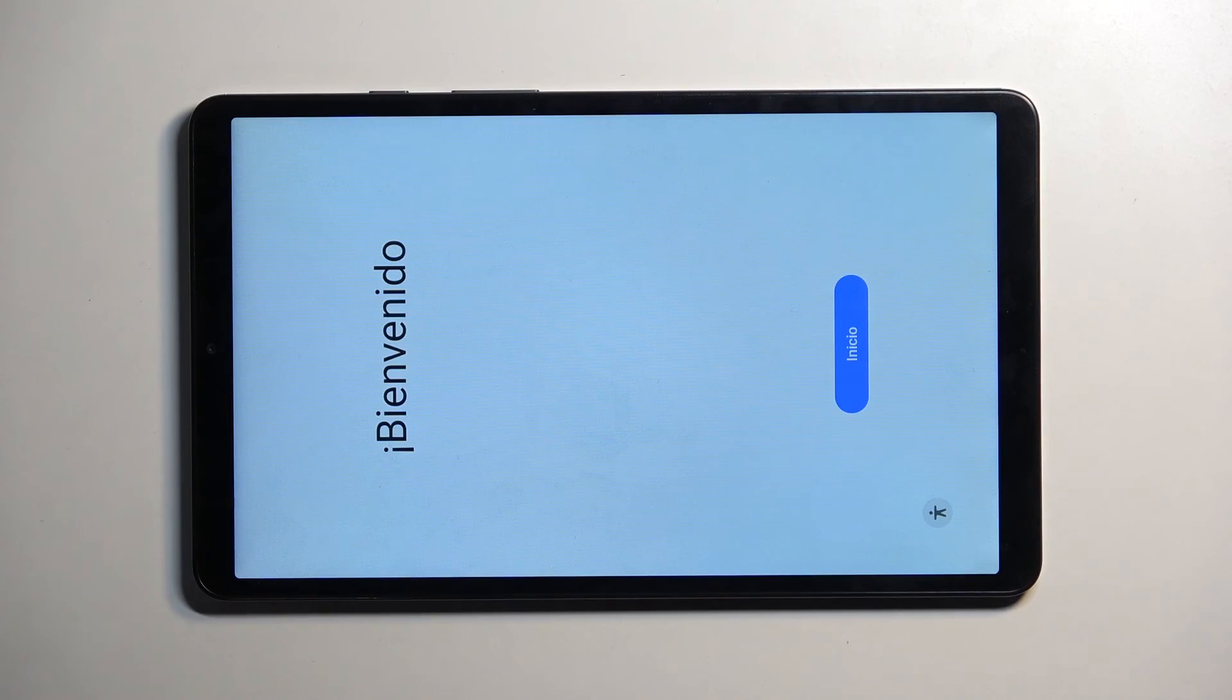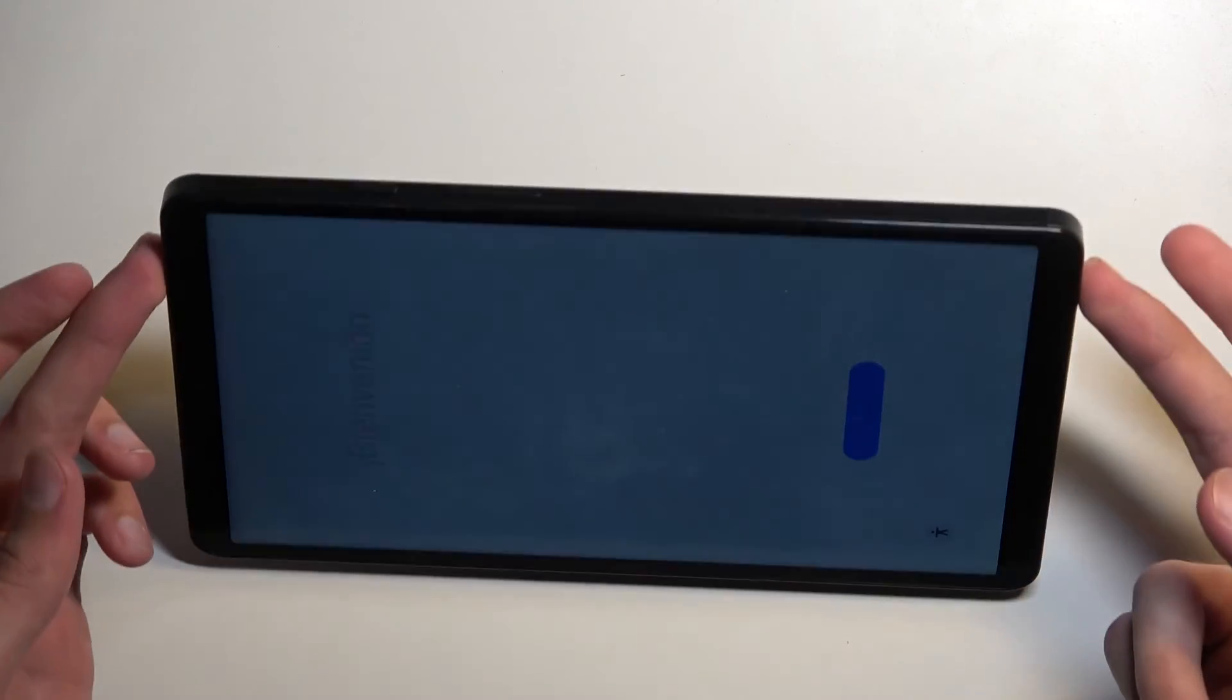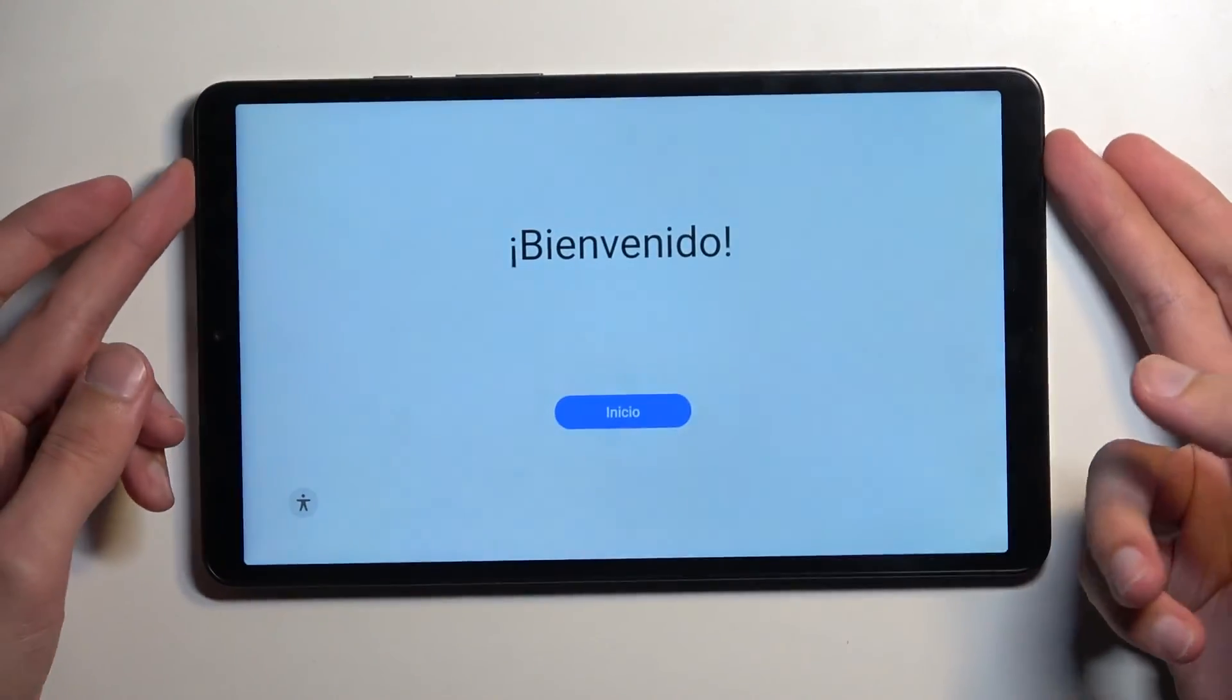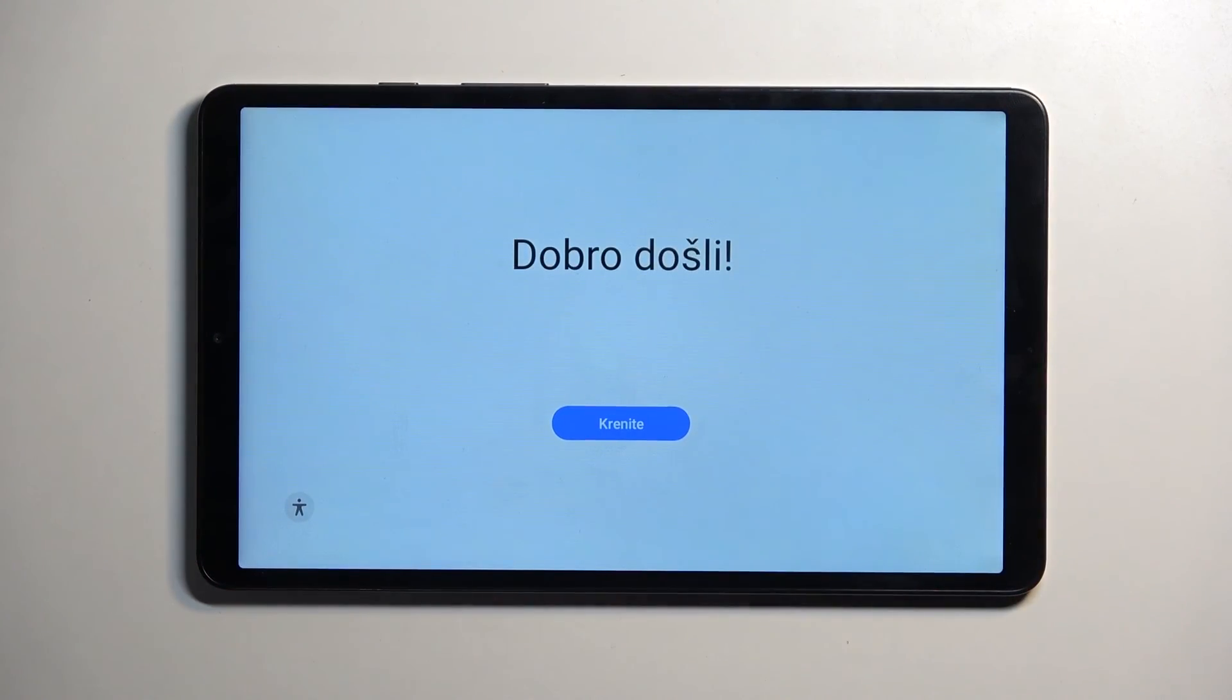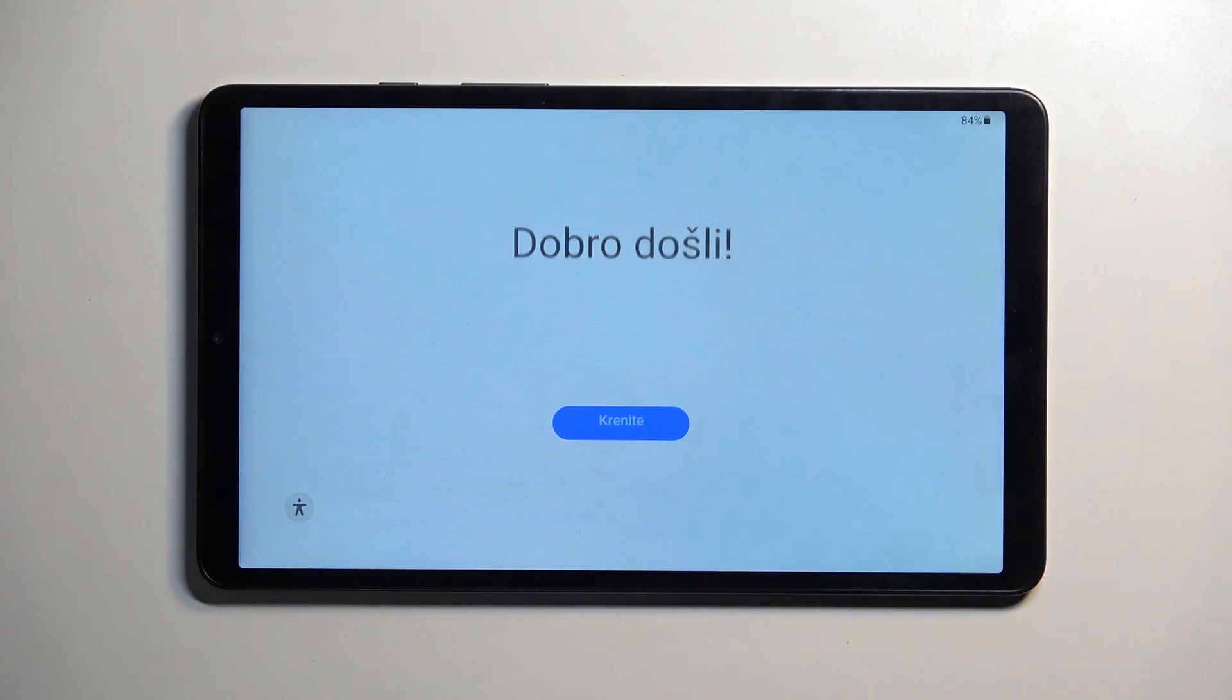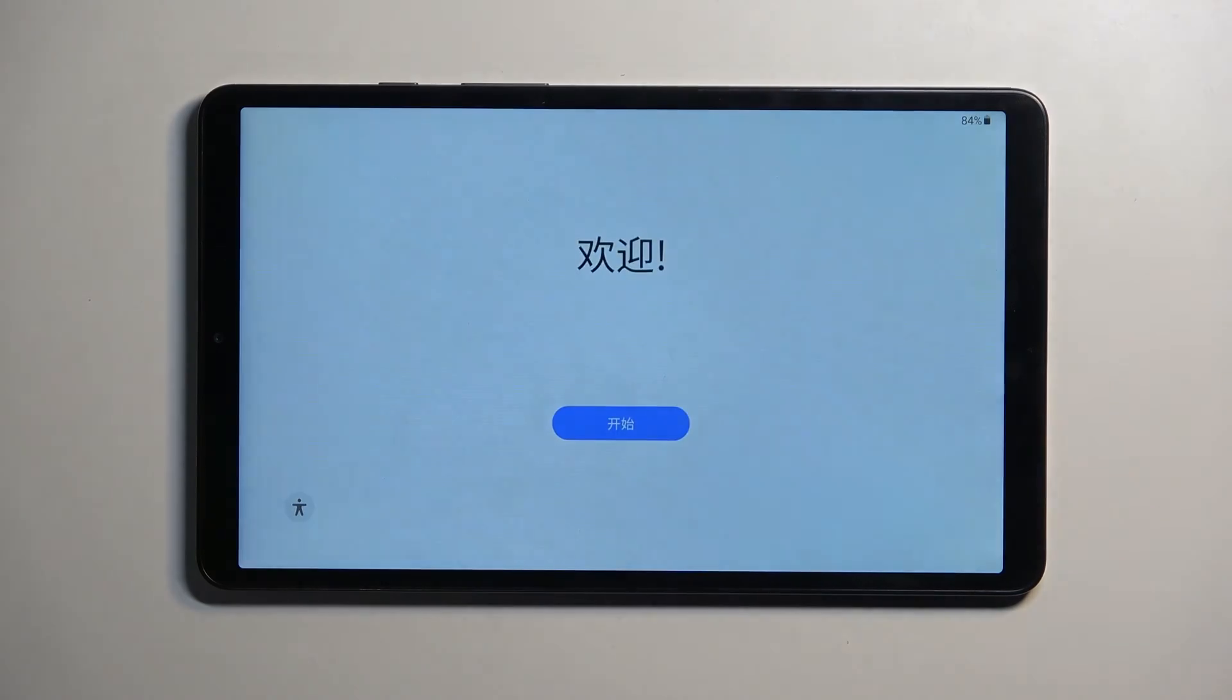As you can see, the process is now finished and you can set up your device however you like. If you found this video helpful, don't forget to like, subscribe, and thanks for watching.